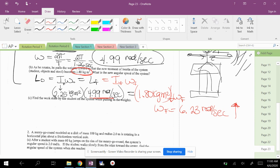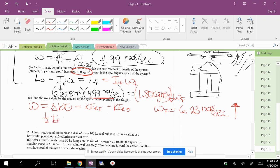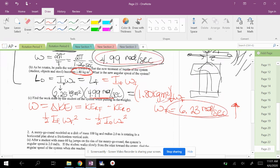So the next question says, find the work done by the student on the system while pulling in the weights. So when you're pulling in the weights, you're doing work on the system because you're actually, think about it. You're doing work. You feel it. So we're going to go back to an old equation, work equals change in kinetic energy. But kinetic energy is not 1 half mv squared. Instead, we're using kinetic energy rotation final minus kinetic energy rotation initial. So 1 half I final omega final squared minus 1 half I initial omega initial squared. So you're going to plug in all these numbers that we just got. Solve. And the work done by the student is 6.92 joules.